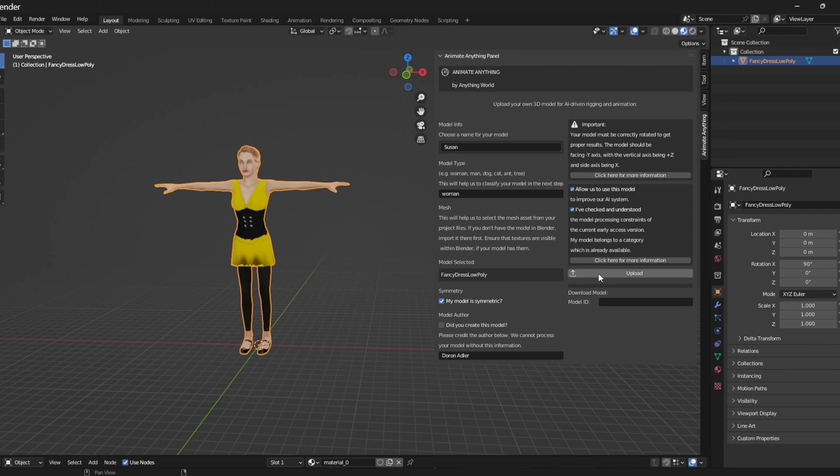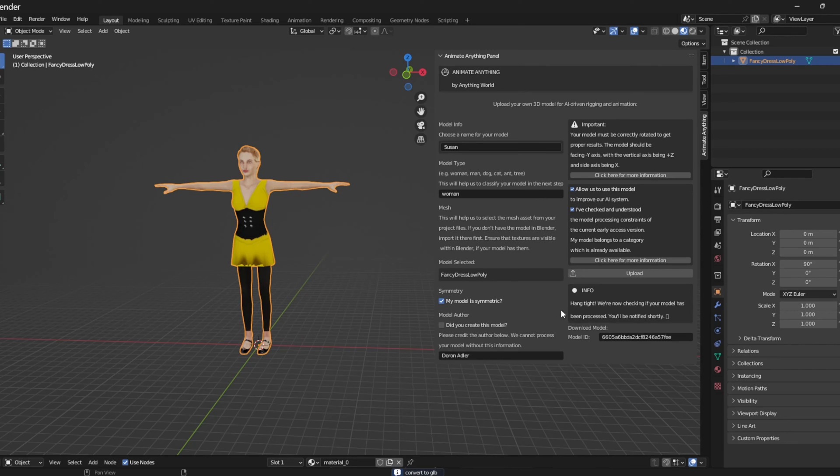From here, I can just select the upload button and what should happen now is that the model will be sent to the Anything World API.